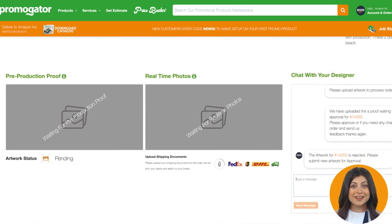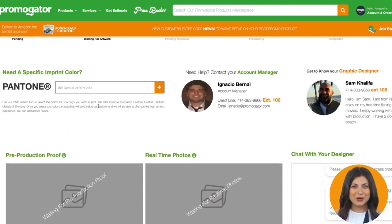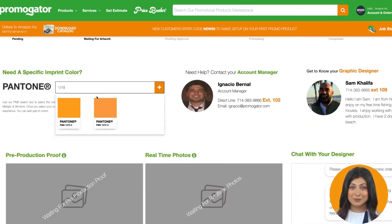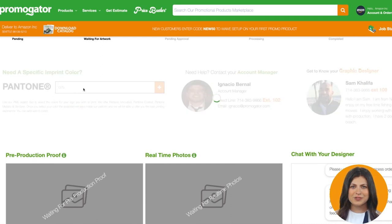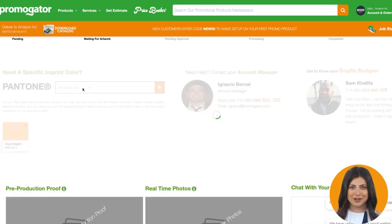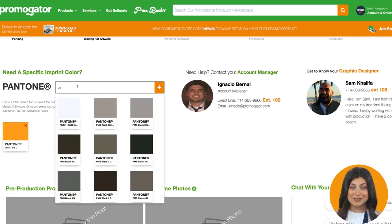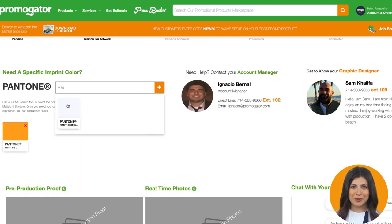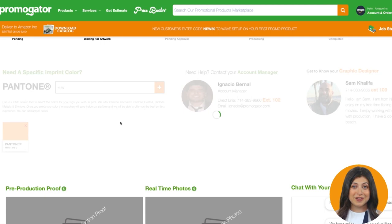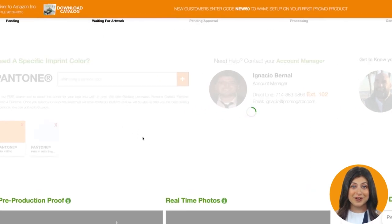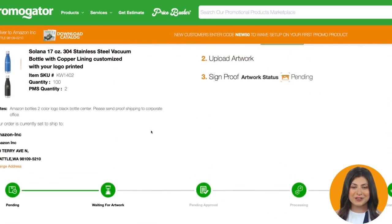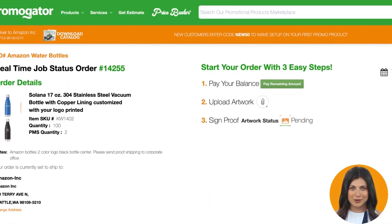If your artwork has any PMS colors, you can search them inside our Pantone search tool. Our software will find the number you are looking for and attach it to your order. Picking a PMS color will get you accurate print results for any project you have with Promogator. If you don't have the PMS colors, don't worry — our designers will try their best to match your order with what is on the screen. The more details you provide for the order, the better it is for our team to give you a more accurate electronic proof.